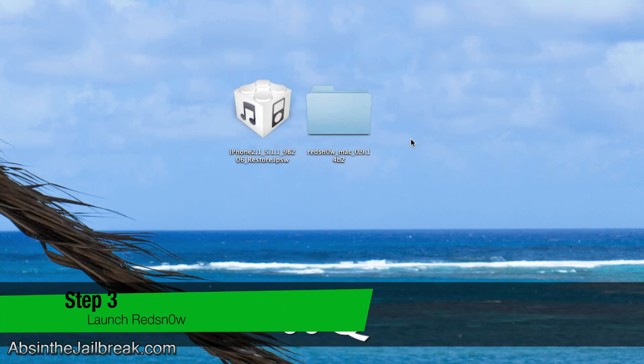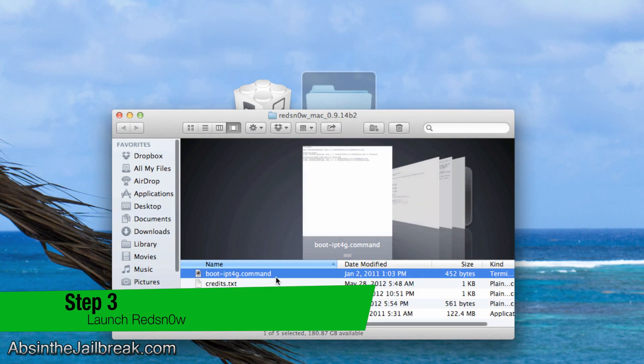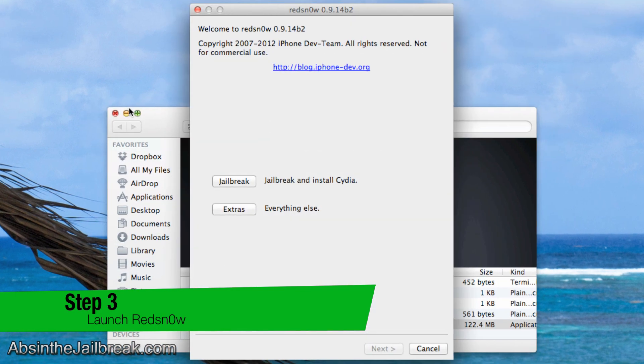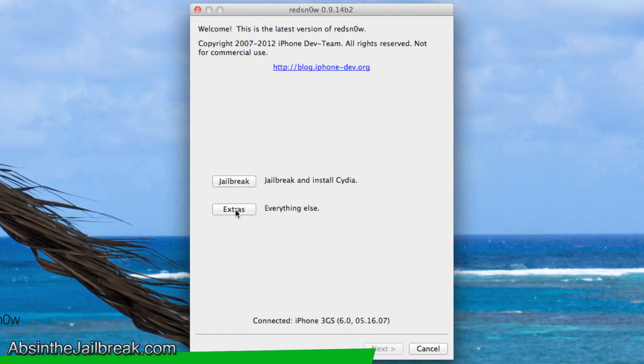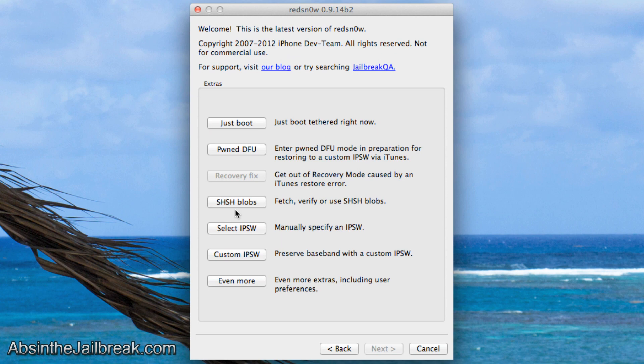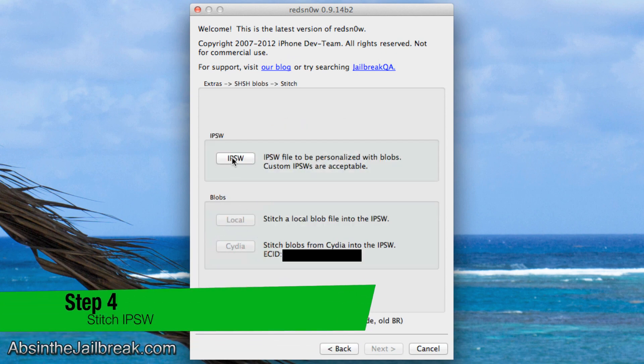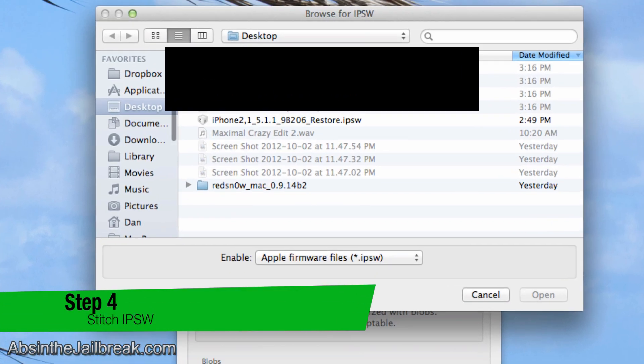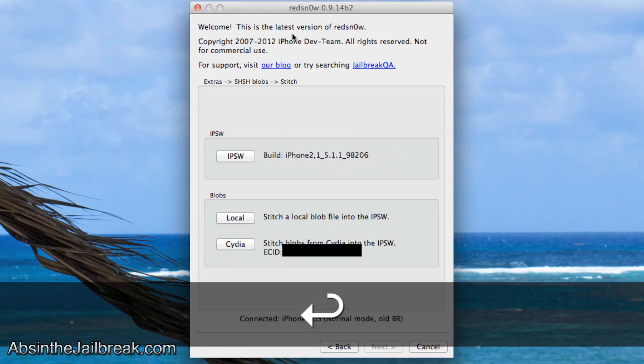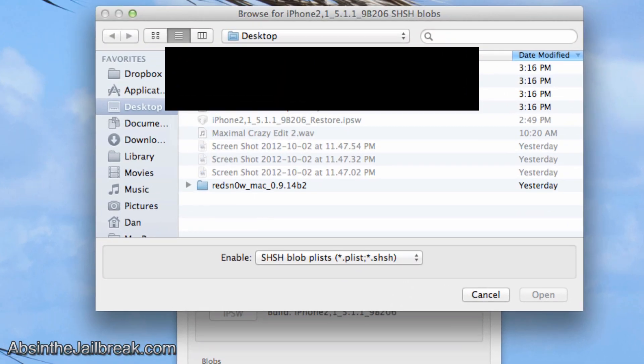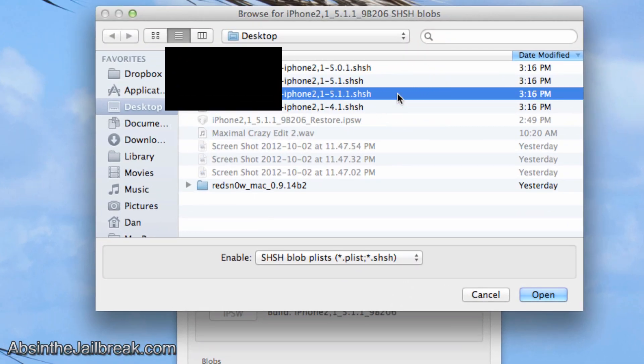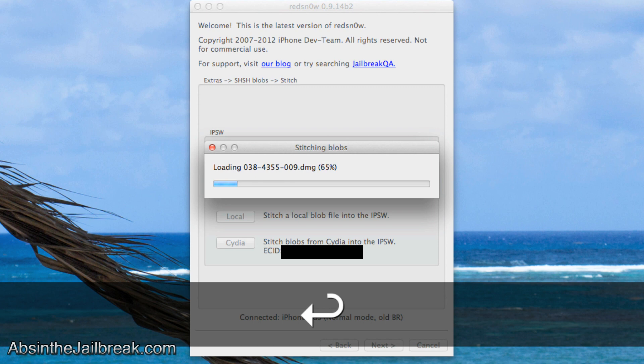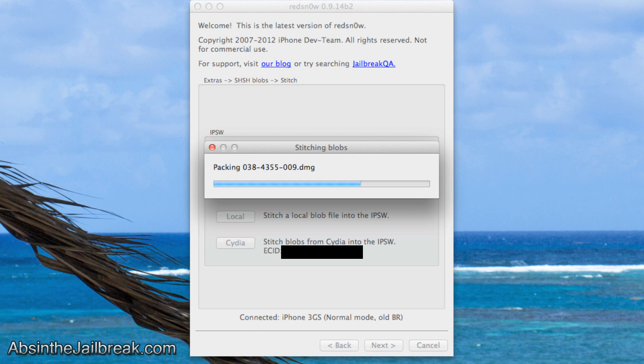Now go ahead and launch Red Snow. Once again all links will be in the video description. Go ahead and click on extras and then click on SHSH blobs. Click on Stitch and then go ahead and click on IPSW. Select the IPSW that you have downloaded. In my case it is my iOS 5.1.1 IPSW. Once you have done that go ahead and click on Local to specify your SHSH blobs that you have for your specific firmware. So I will specify my iOS 5.1.1 SHSH blobs respectively. Red Snow will then create an IPSW that has your SHSH blobs stitched into it for further use.